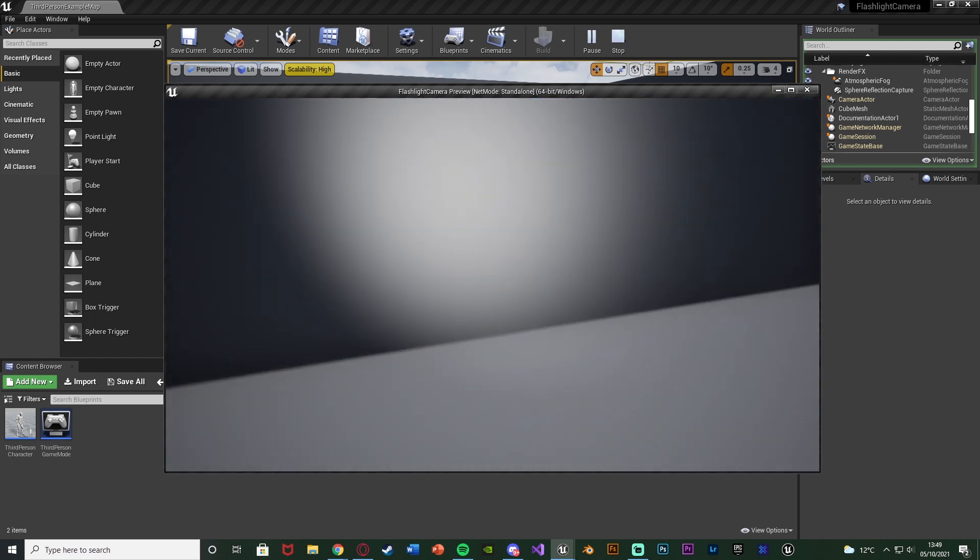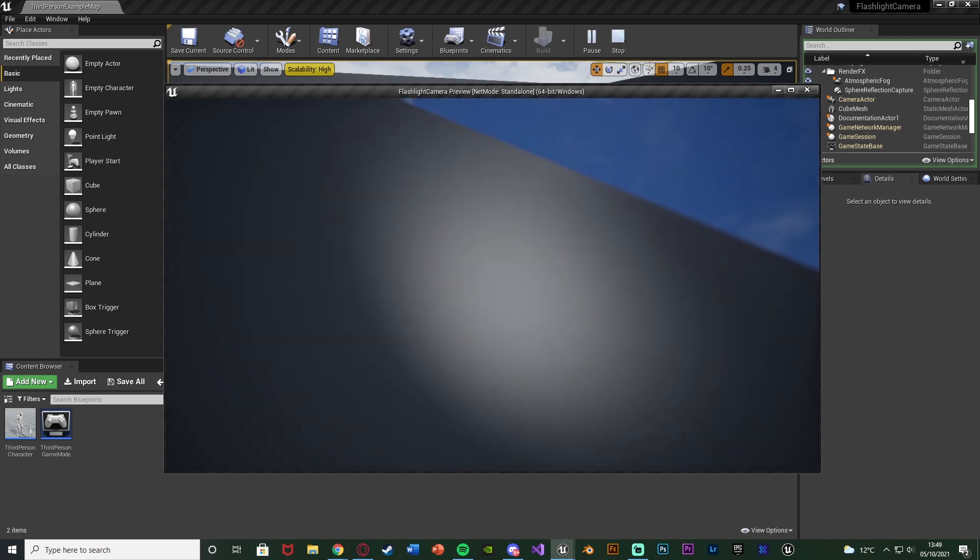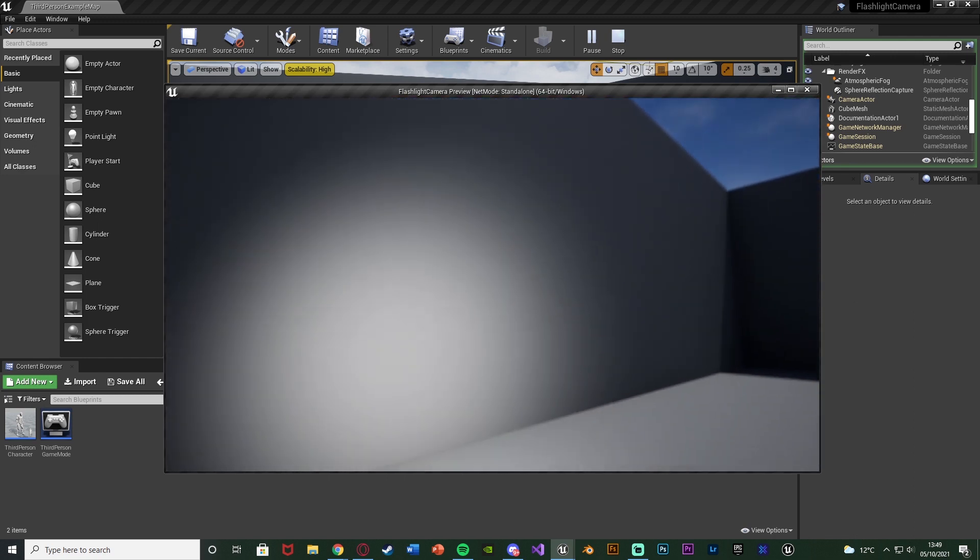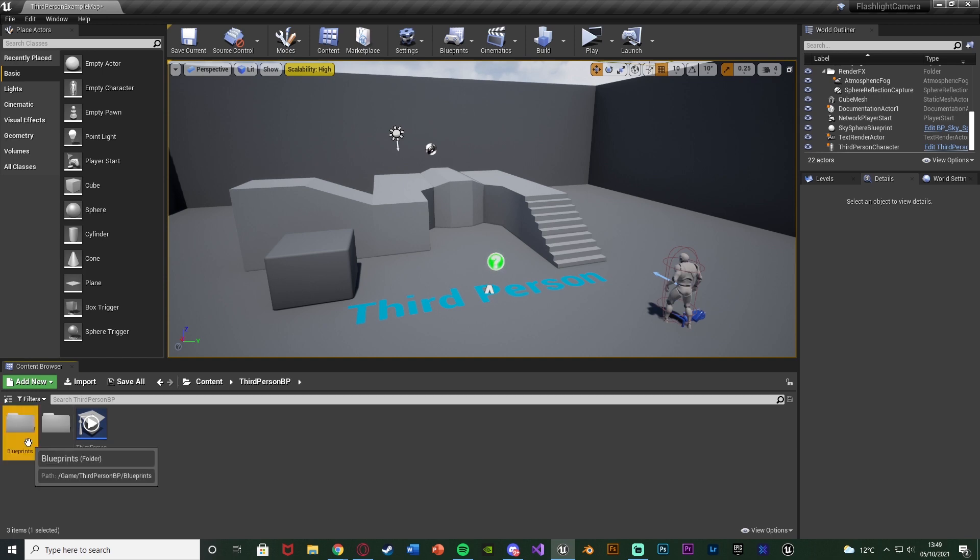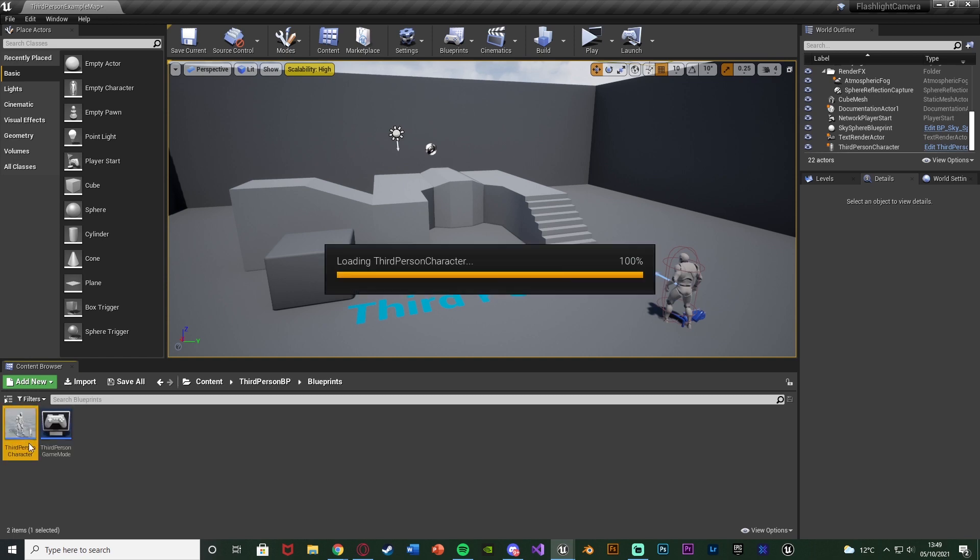So without further ado let me just leave this code and I'll show you how I've done it. The first thing we want to do is open up our character blueprint which for me is the third person BP. So that's Content, Third Person BP, Blueprints, Third Person Character.